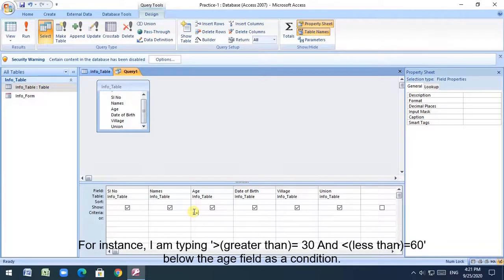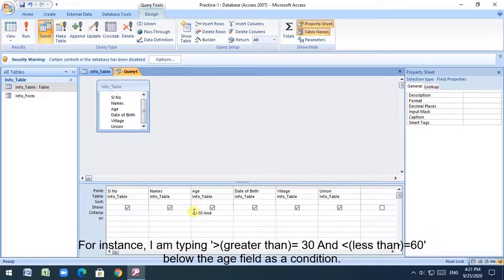For instance, I am typing greater than equals 30 and less than equals 60 below the age field as a condition.